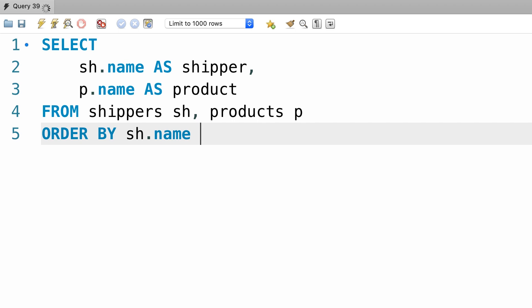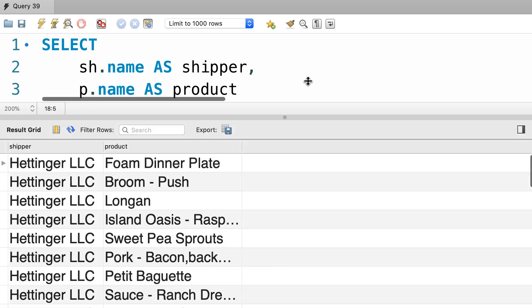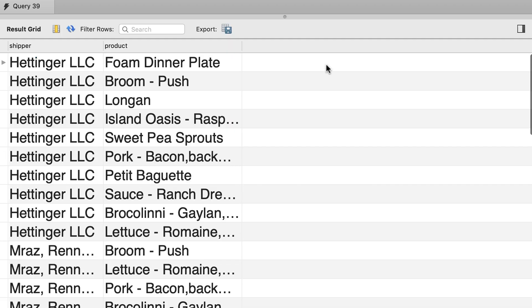Let's execute the query, this is what we get. So the combination of all shippers and all products, beautiful.